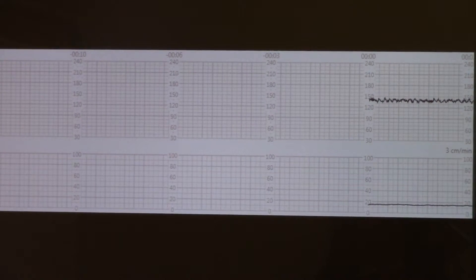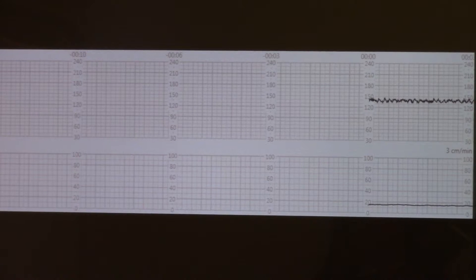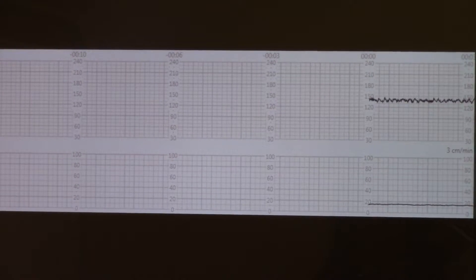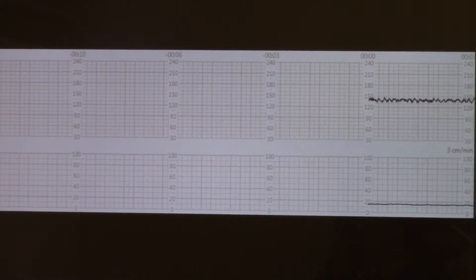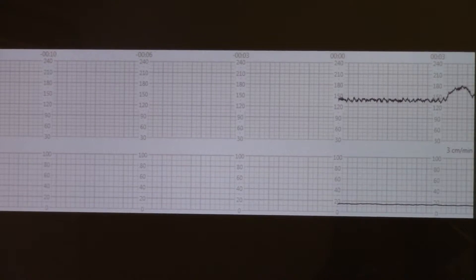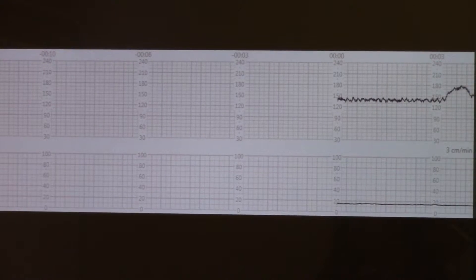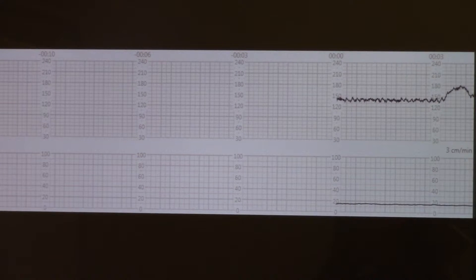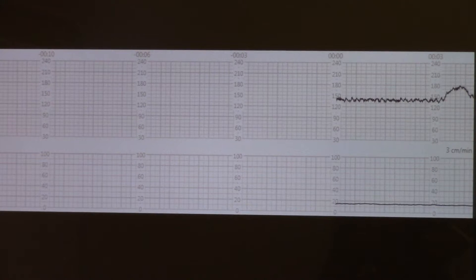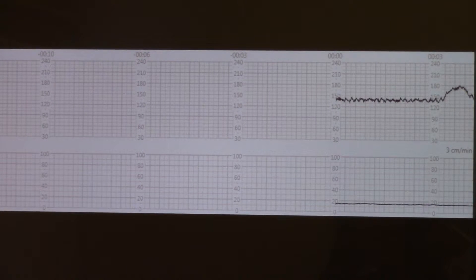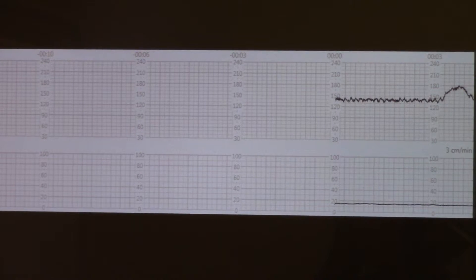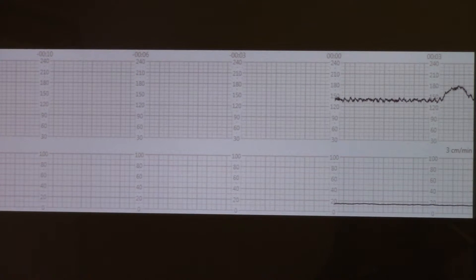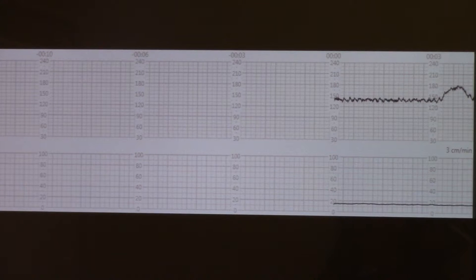Can you hear the baby's heart rate going? You can hear the heart rate go up, and now you see a fetal acceleration.